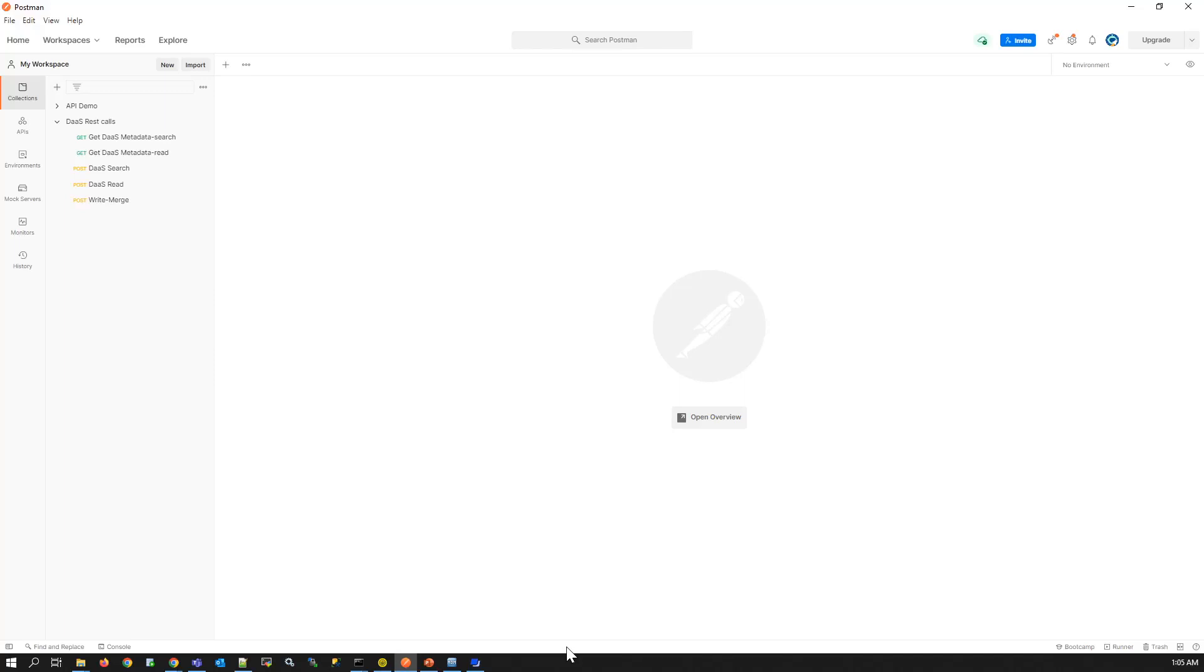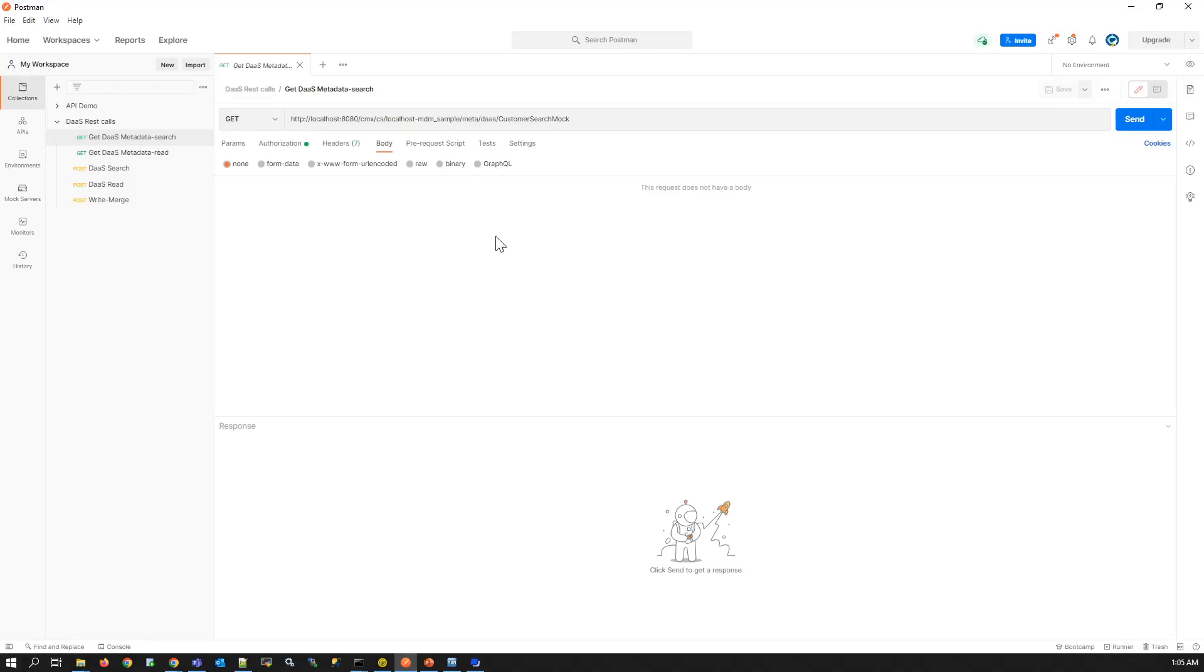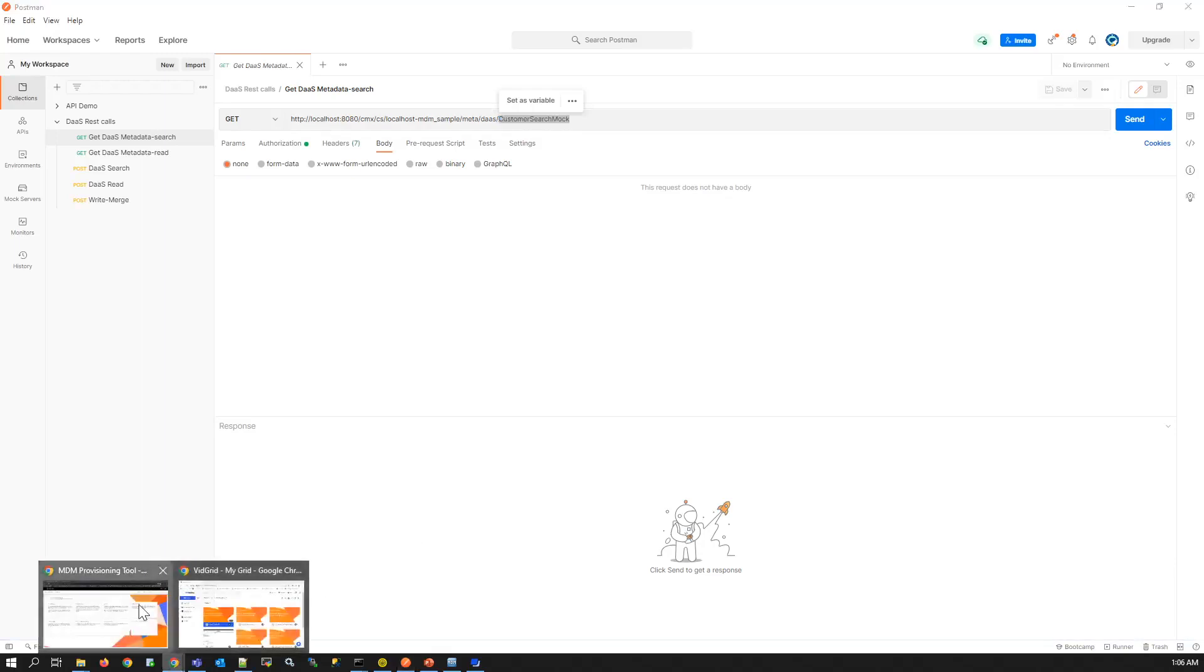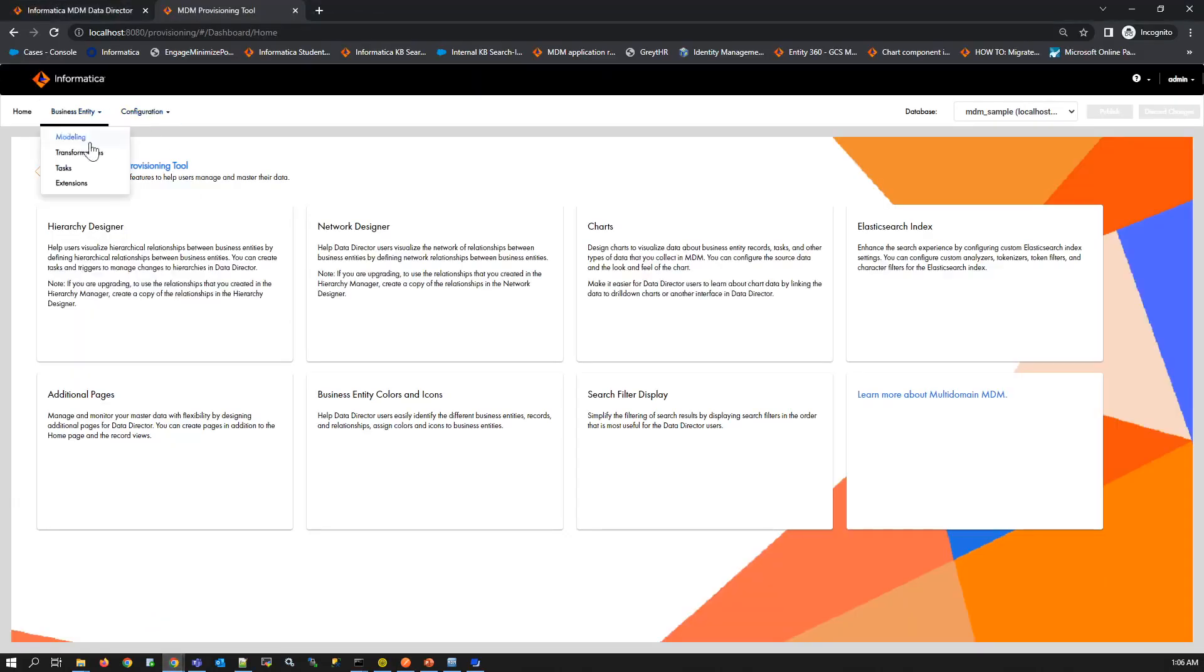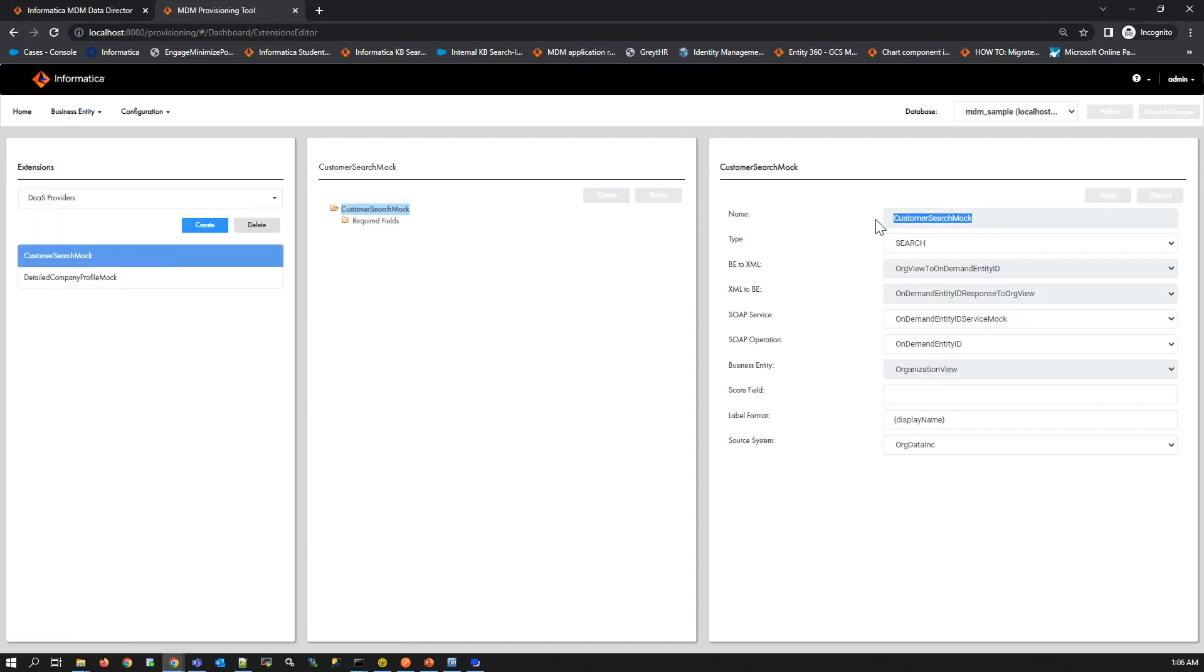The first REST call we will be seeing is the get DAS metadata. This will return information about the DAS provider we request for. The URL will be combination of channel which is HTTP here, host and port which is localhost 8080 for this demo, context which will be the default value of CMX slash CS, database ID will be localhost MDM sample, meta since we are requesting for metadata, DAS metadata about DAS and the DAS provider name. The DAS provider name can be taken from provisioning tool extensions DAS provider which we have configured already.